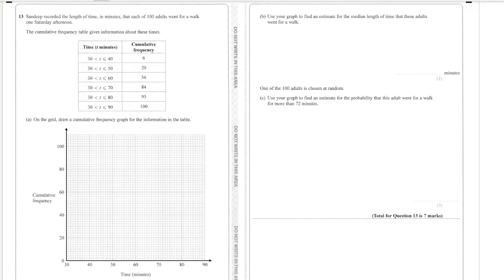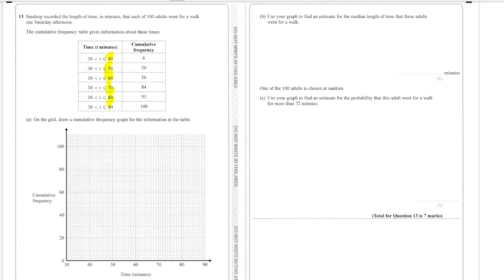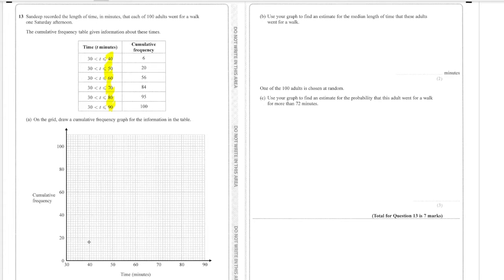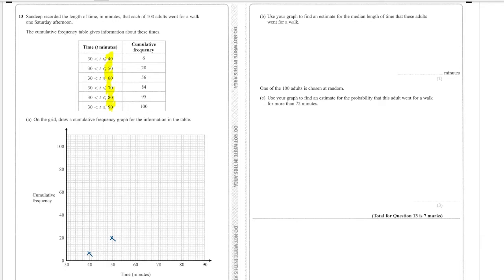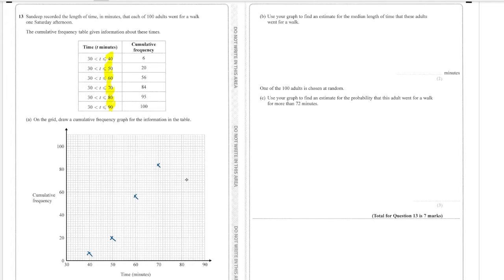Okay next question and you get given the cumulative frequency so you don't get that easy mark. But again you've got to go down this row here to plot. So 40 gets plotted with 6 which is here, 50 gets plotted with 20 being very careful with the scale and 60 with 56, 70 with 84, 80 with 95, and then 90 goes up to 100.